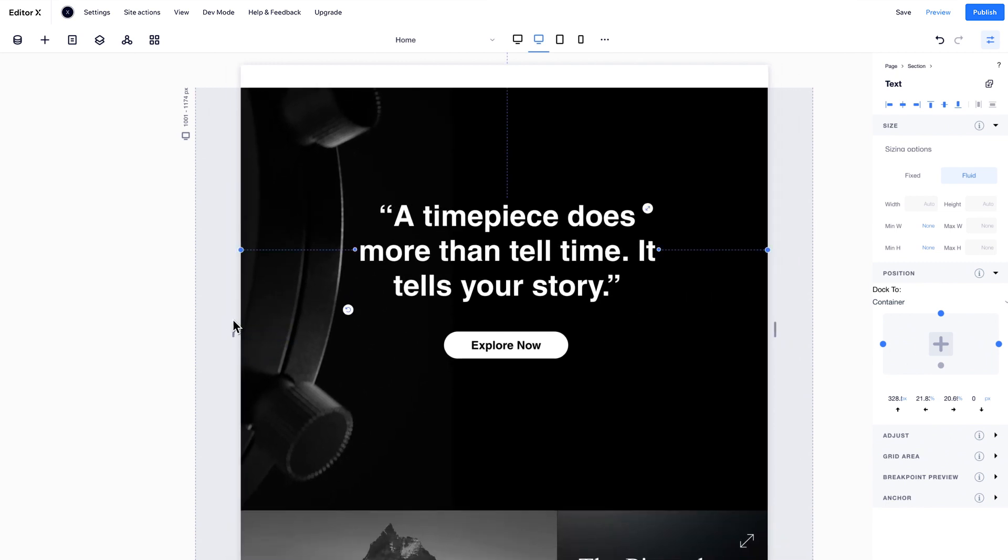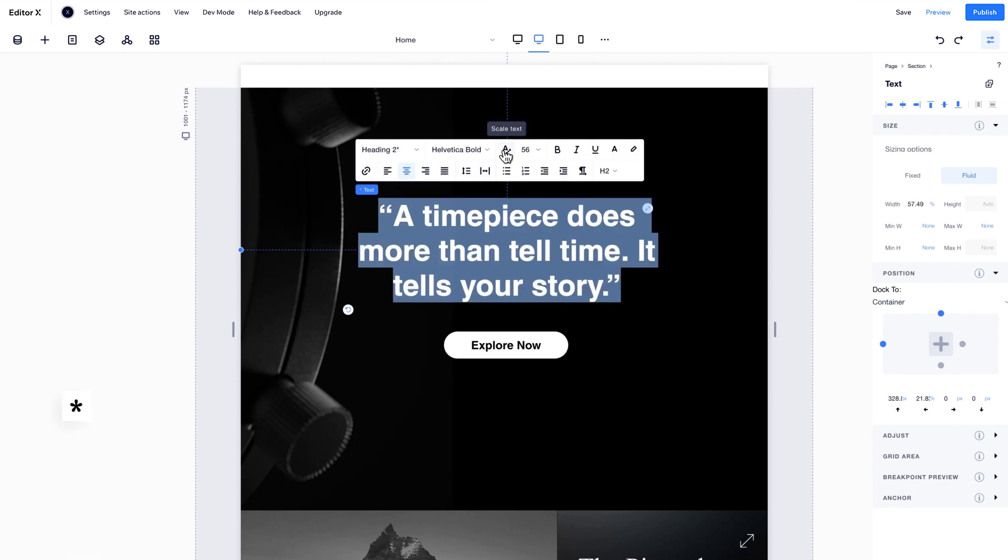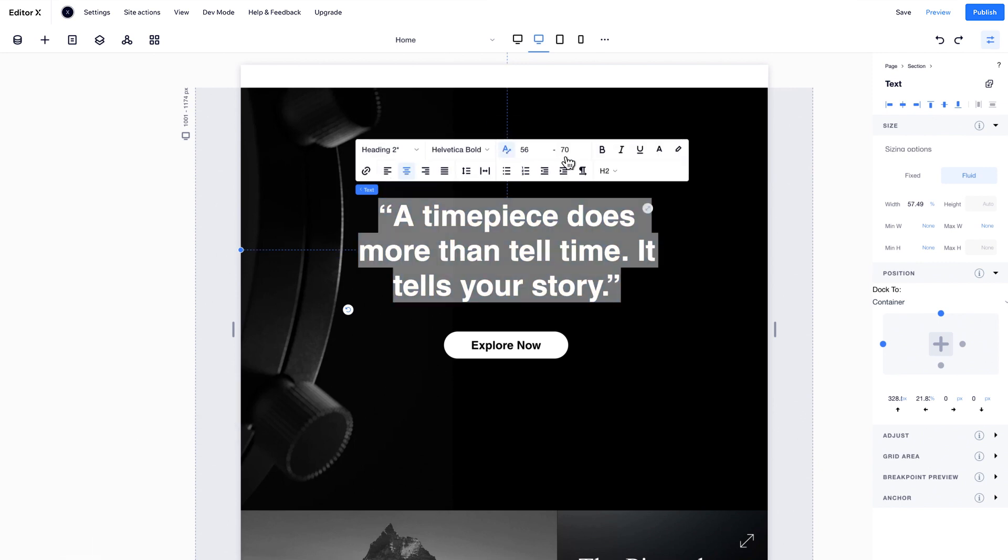To control how text breaks and resizes on all viewports, use Scale Text. Set your range from the smallest font size to the largest to control the scale.